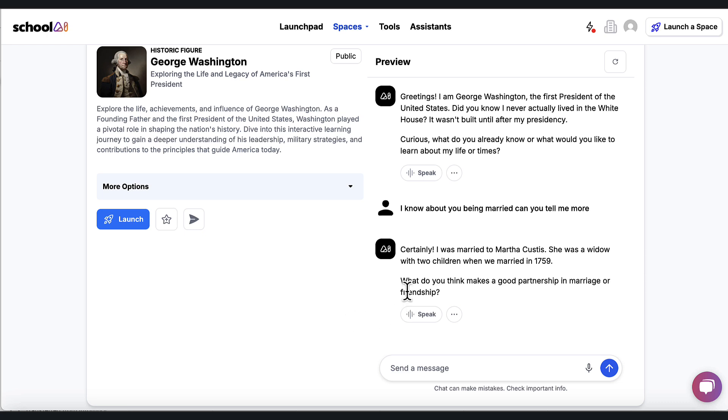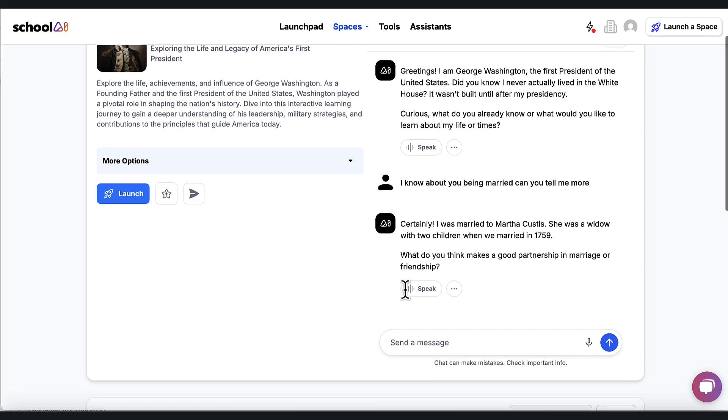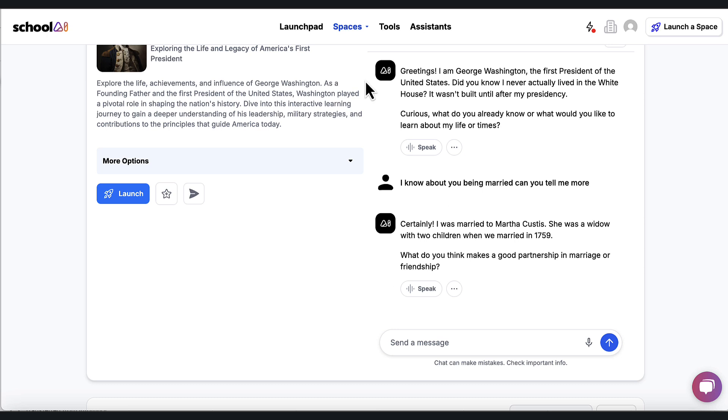So it says, certainly I was married to Martha Curtis. She was a widow with two children when we married in 1759. What do you think makes a good partnership in marriage or friendship? And now it's asking questions. They're going to go back and forth as they unpack some information about George Washington. They're going to get to know him on a deeper level, really inspiring critical thinking activities happening here.